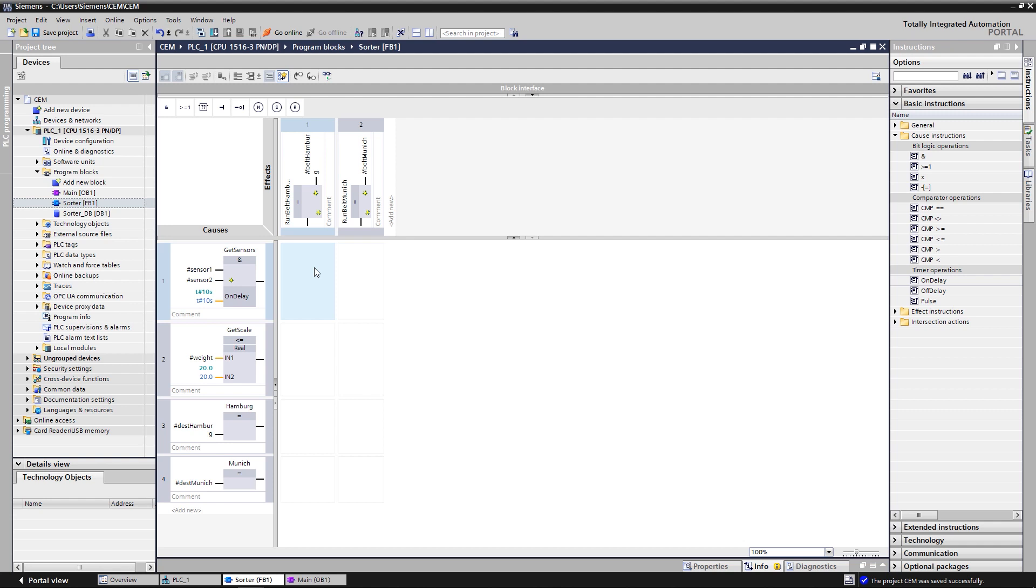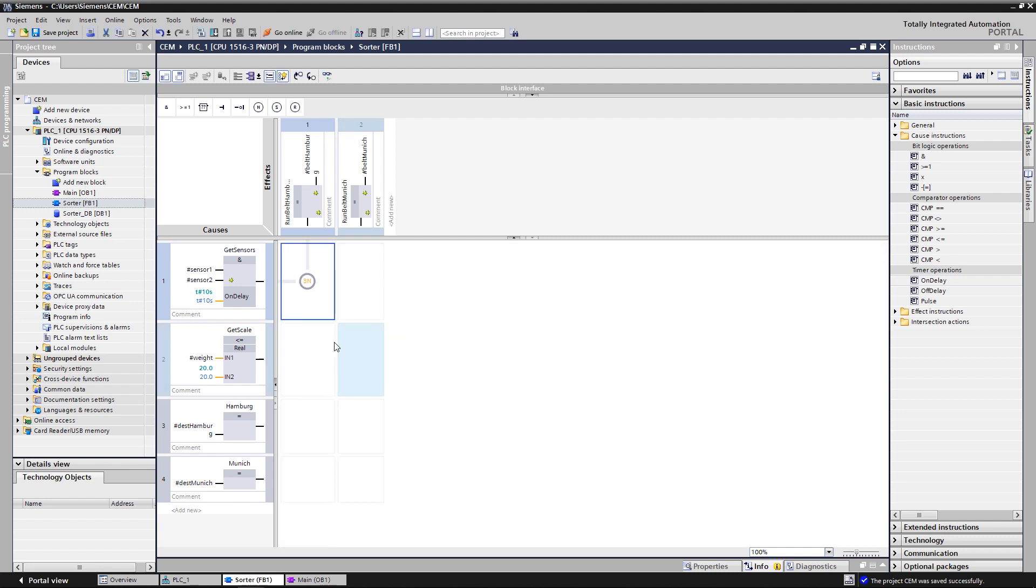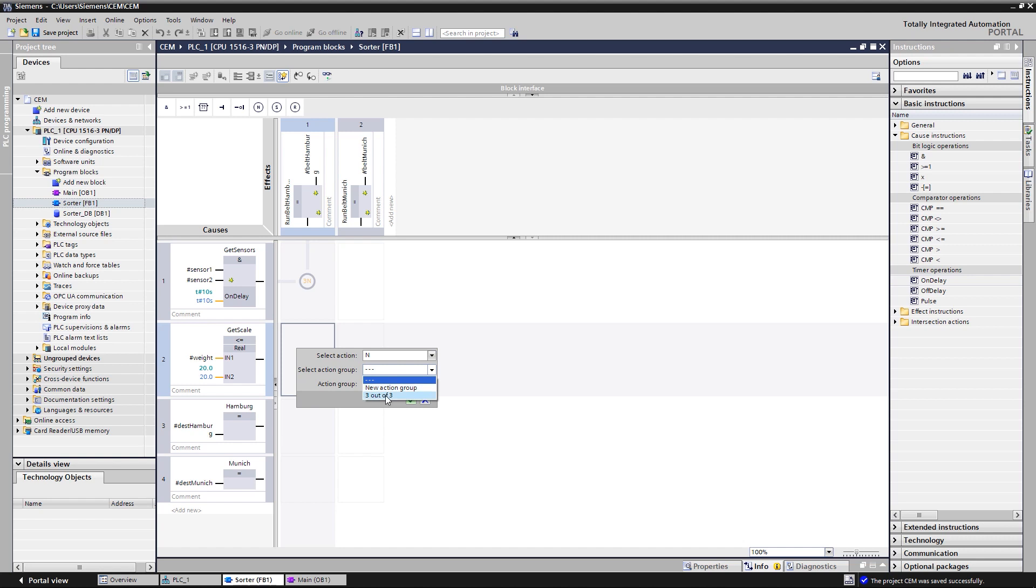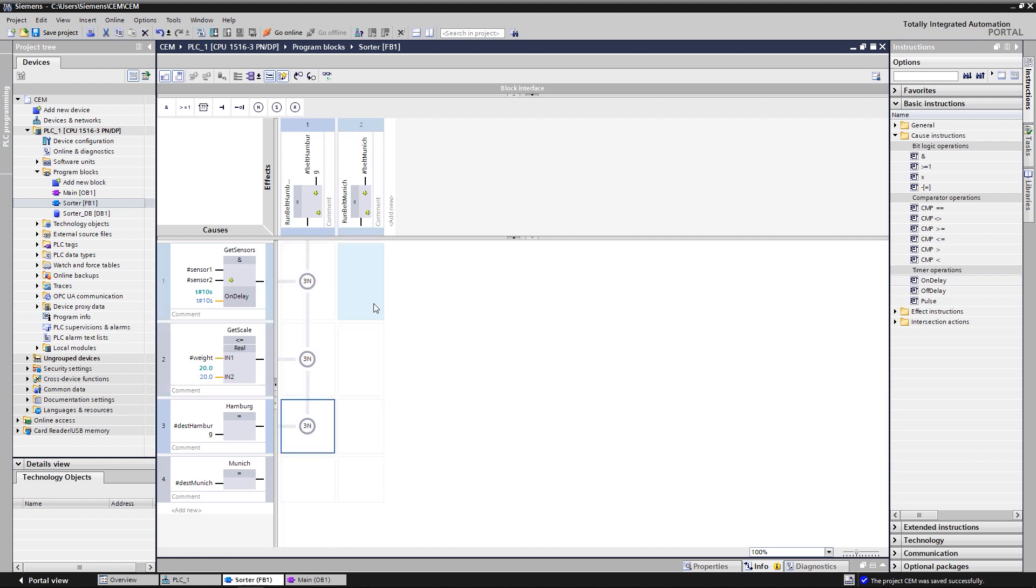However, in order tasks, the effects must only be executed if all the three conditions are satisfied. For this, the action group was implemented in CEM. Combine all the three actions of the column in a group. The number indicates that all the three actions have to be active for the result of the group to be true, so that the associated effect is executed.